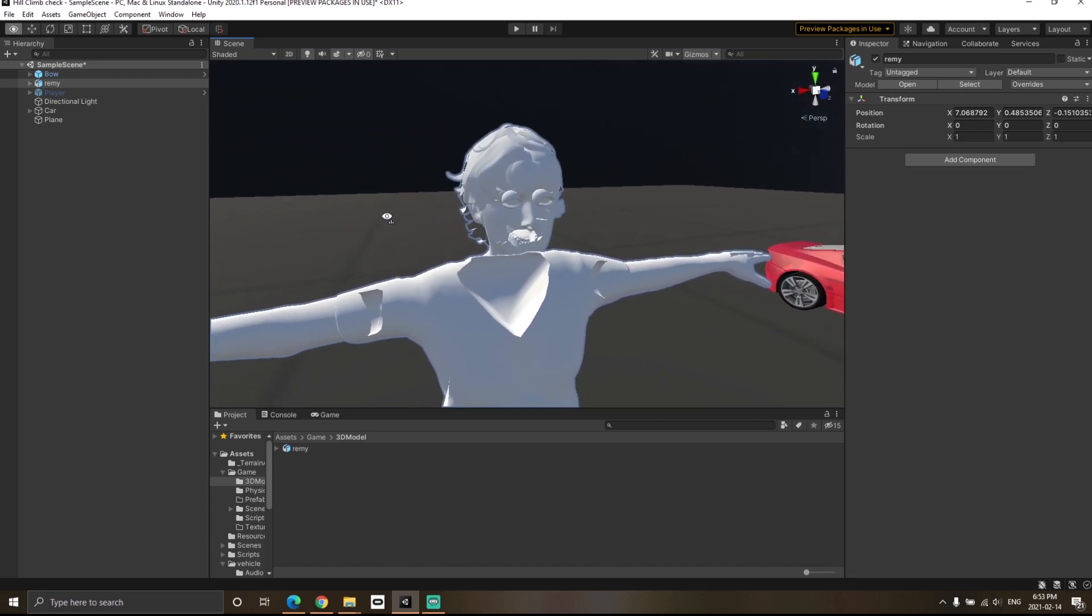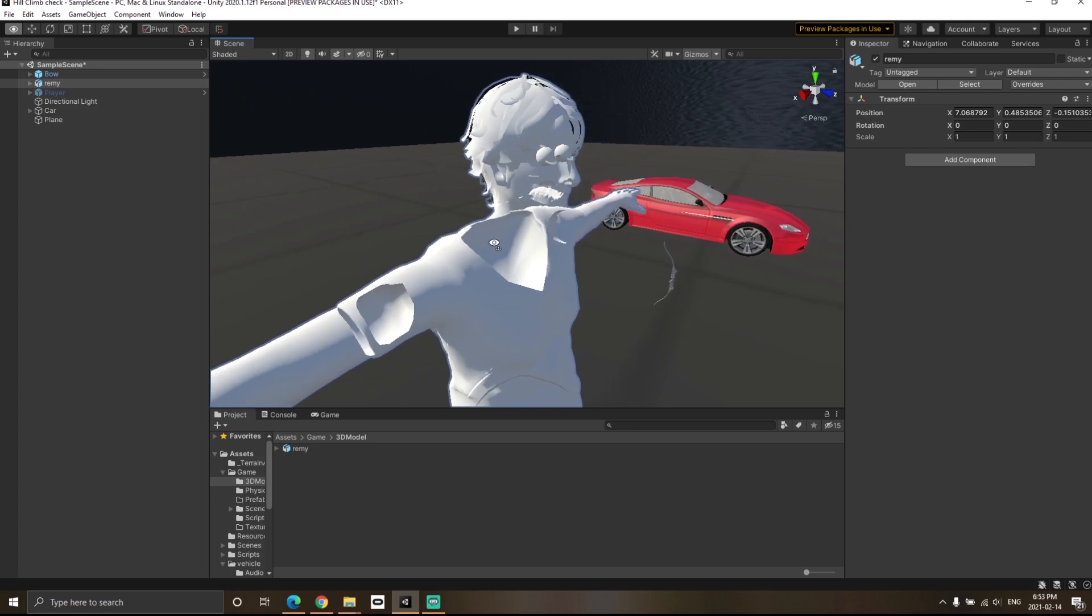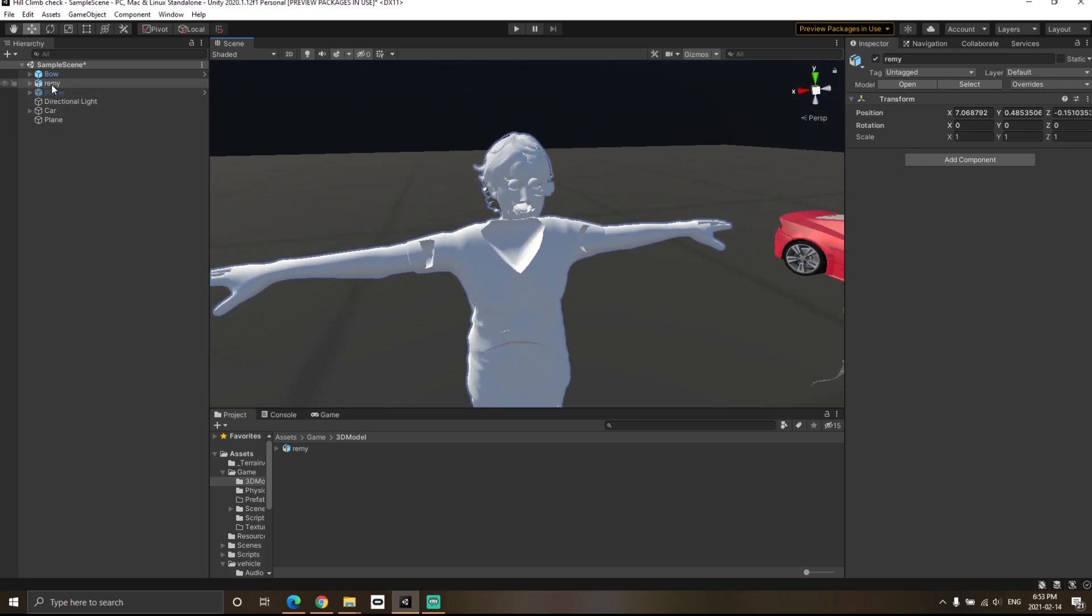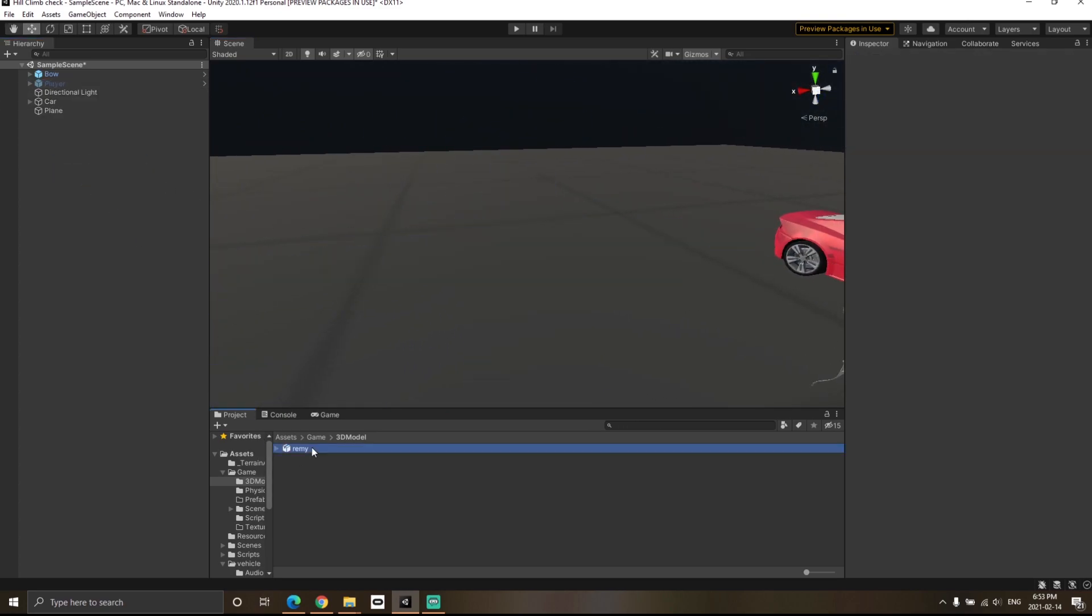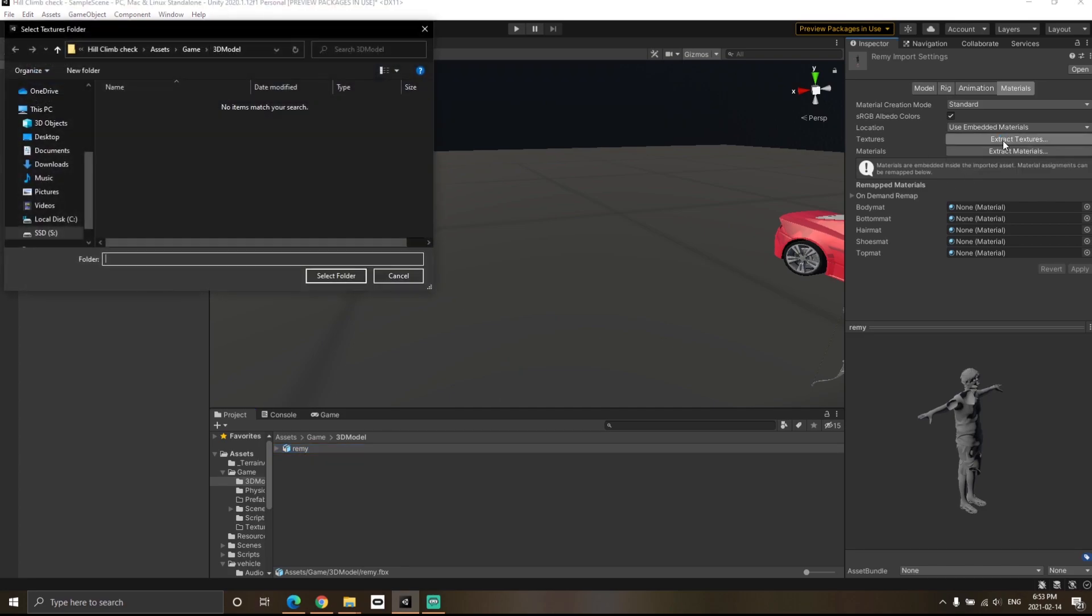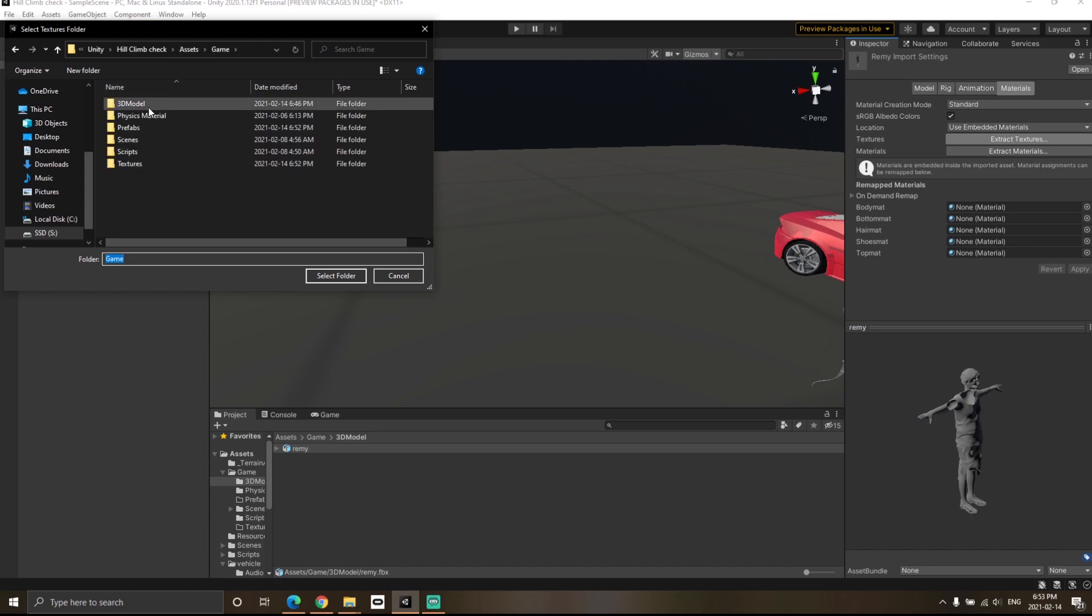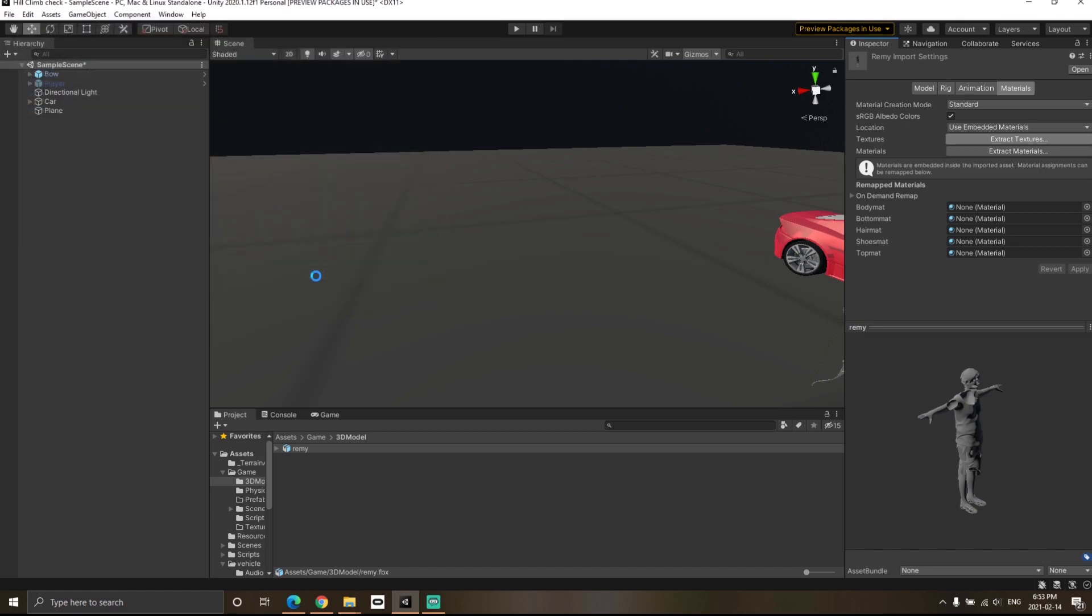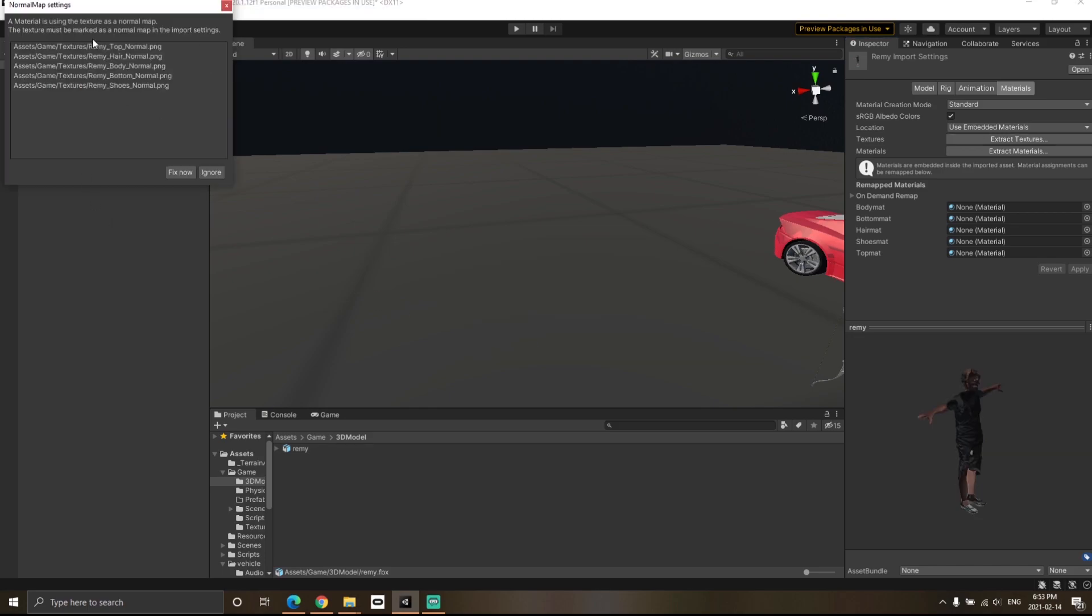We're going to solve this right now. If you click on your character over here, you can click on extract textures. Then you can select any location where you would want the textures to be extracted. I'm just selecting the textures folder and click select folder.